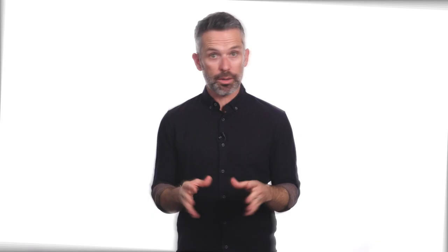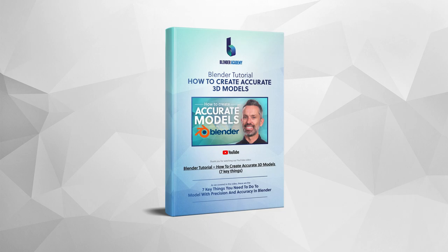Real quick, before we get too much further, we're covering a lot of ground in this video, so I've gone ahead and put together a free set of notes that will make it easy for you to review everything. I've added a link to download them in the description. Okay, let's talk about measurements in Blender.